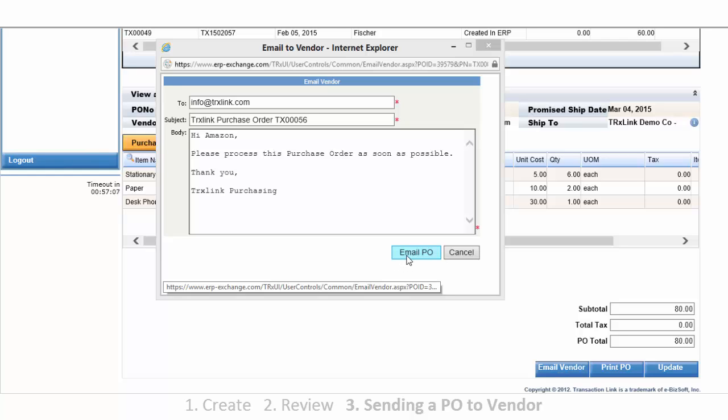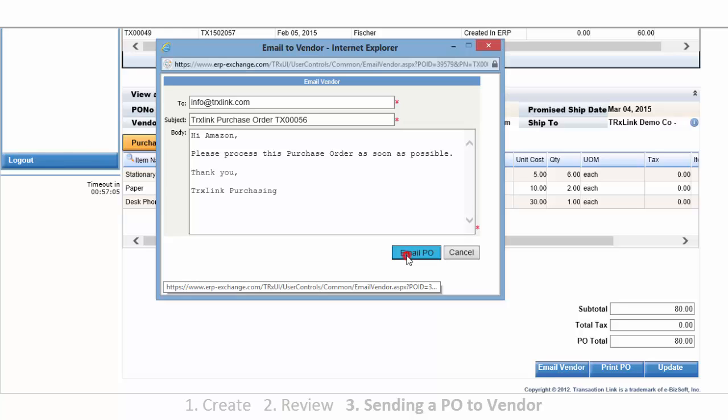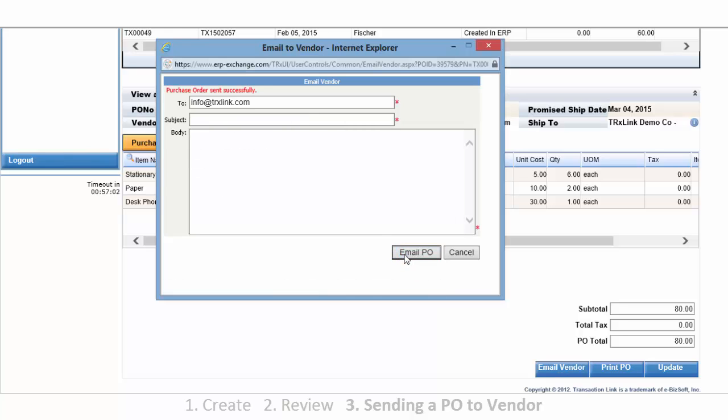Now let's go ahead and email this. And then we will close out the screen.